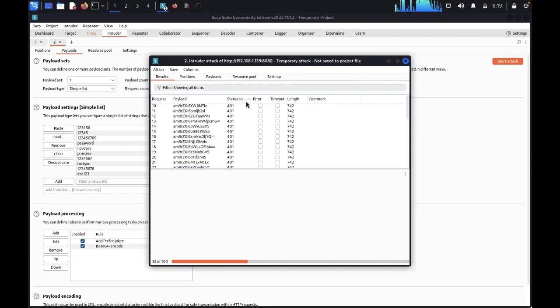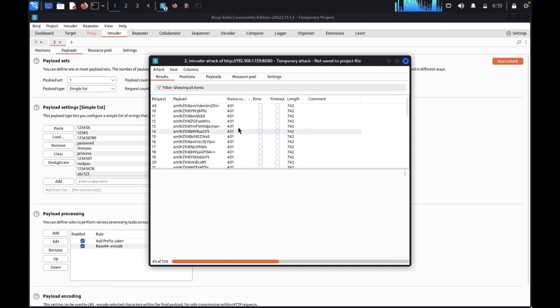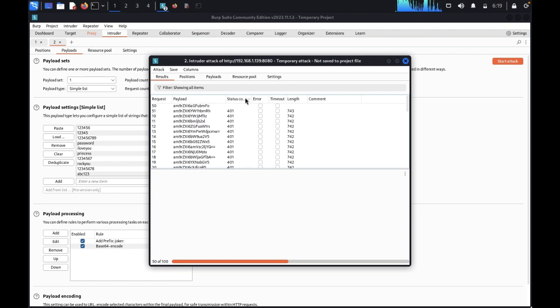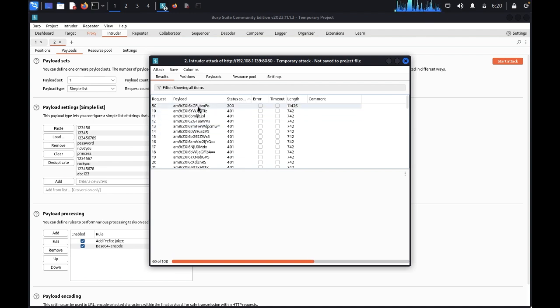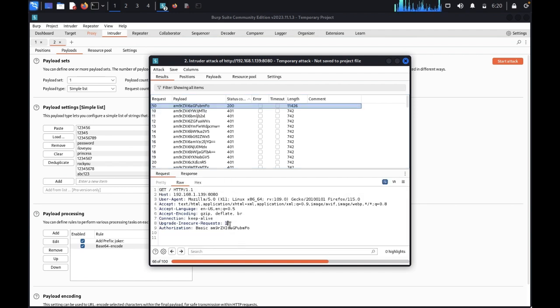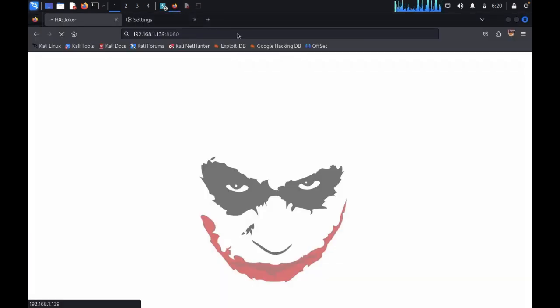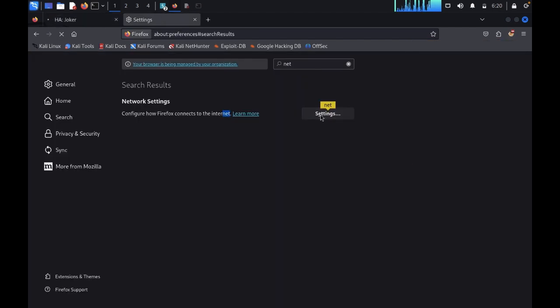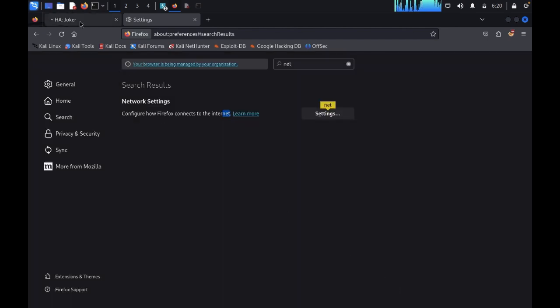We need to wait here. You just need to copy this one. Copy this code. Once you copy, come to decoder. Here we got the password Zoker and Hannah. Come back, stop Burp Suite, disable this in settings also.